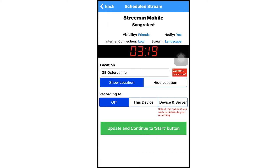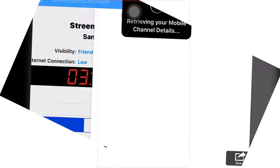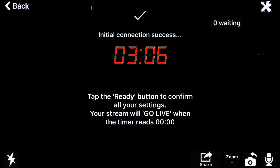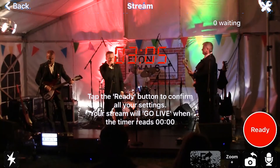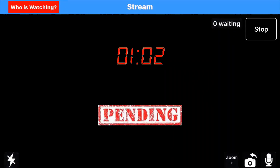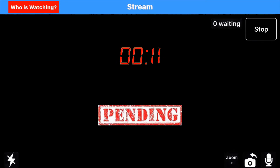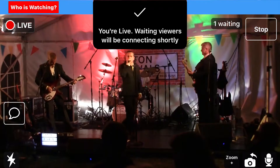If you're happy with the details, click Update and Continue to Start button. You also get a timer until the time specified for the stream to go live, whilst also showing you what is in your stream view, so you can position the camera in the best possible way. Once you are ready and it is getting close to stream time, click Ready. Your stream will then go live once the timer reaches zero.